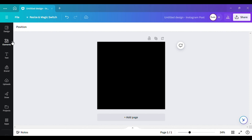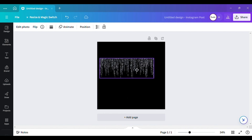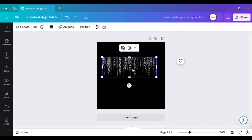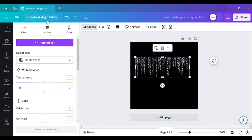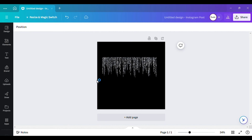Go over to Elements and type in 'silver confetti.' This is the silver confetti I want to use. I don't want to keep it as is, so I'm going to go to Edit Photo, then under Adjust scroll down to Brightness, and take it all the way up to 100.